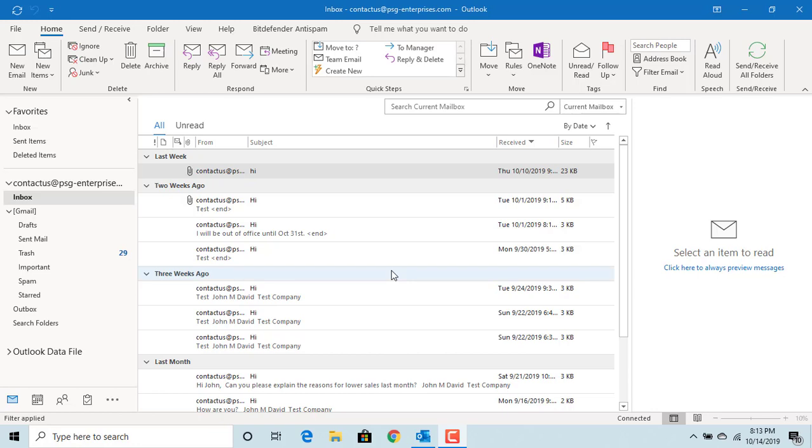Microsoft Outlook allows you to translate email text to a different language. For this to work, you need to have the add-in Translator for Outlook. You can install the add-in from Office Store.